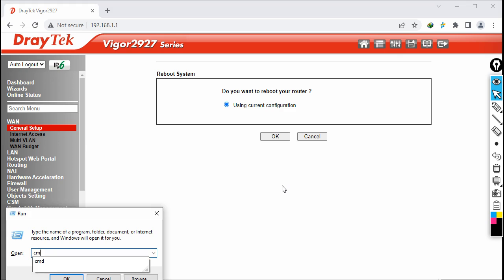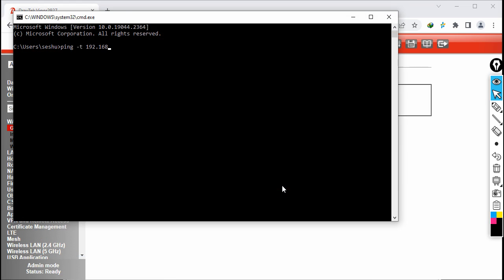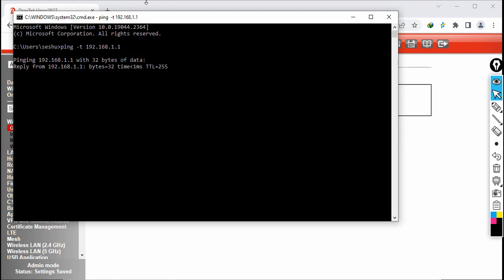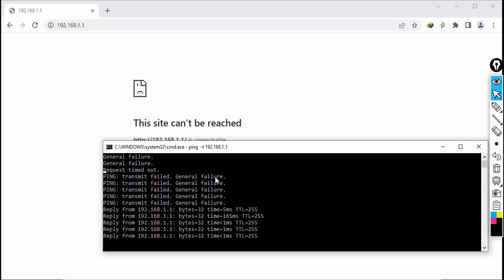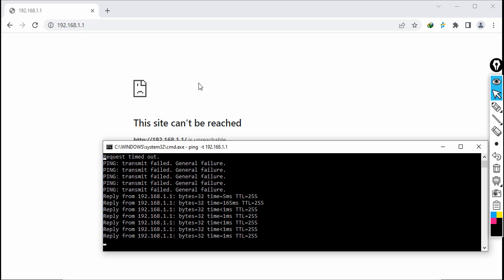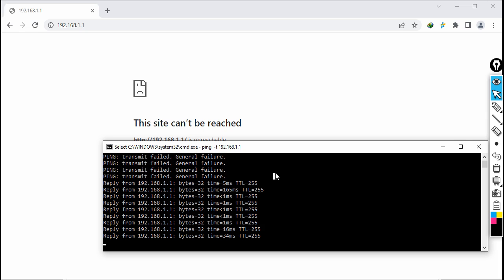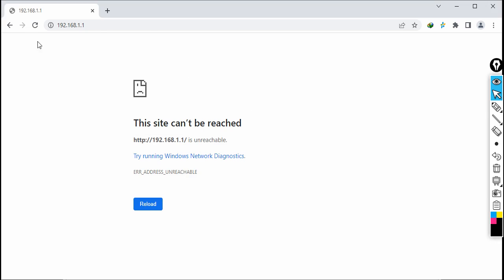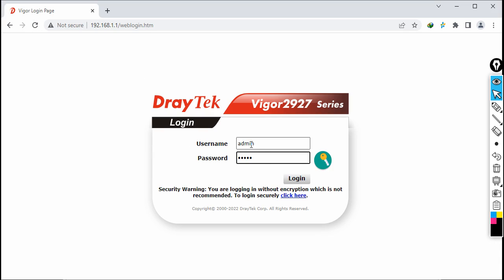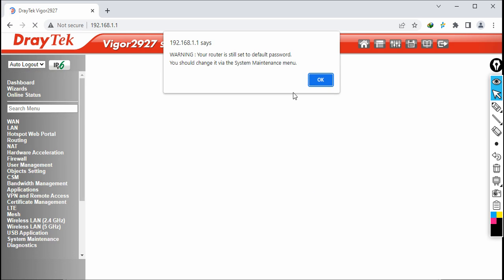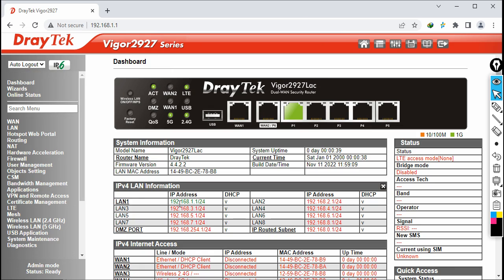Meanwhile, for testing I'm running a continuous ping to the Draytek router. Congratulations — it came back in under 40 seconds. I'll stop the ping, refresh the browser, and I'm back at the login page. Enter username admin and password admin, then click Login.